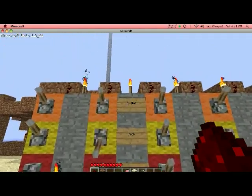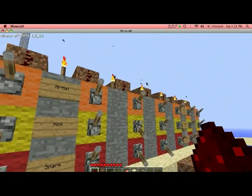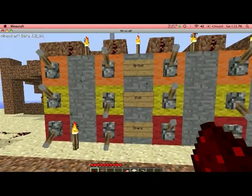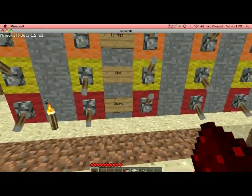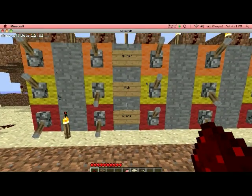As you can see, the top line is all the hi-hat, the middle line is all the kicks, and the bottom is the snare.